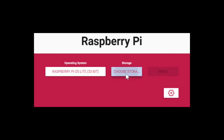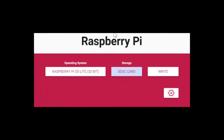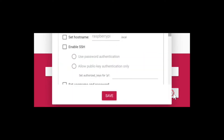Then we'll choose our SD card. I have a 64 gig card installed right now, so we'll select that and then we'll go down to this little cog icon and configure the OS directly.